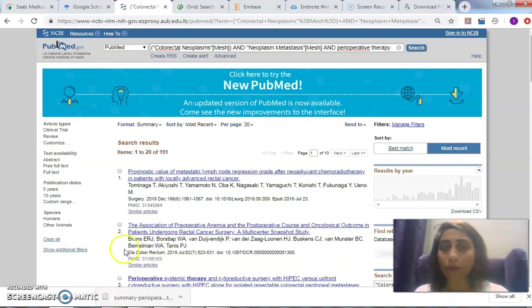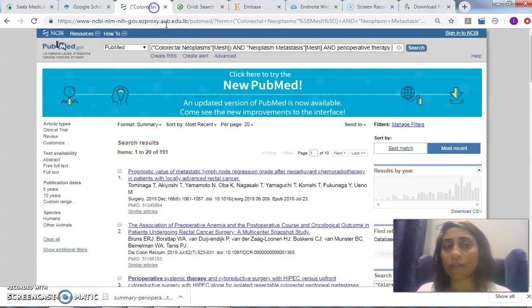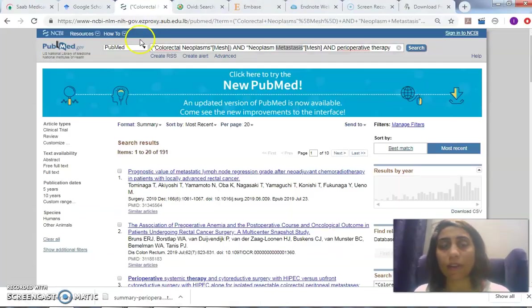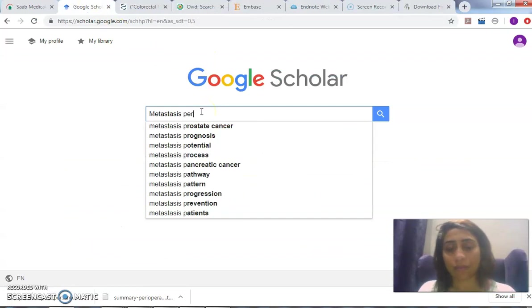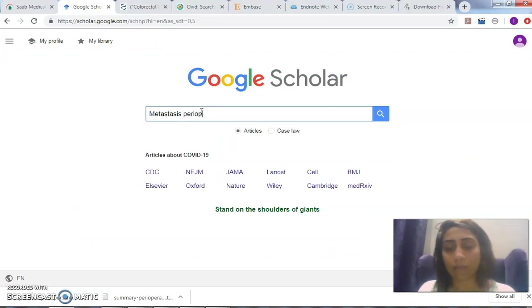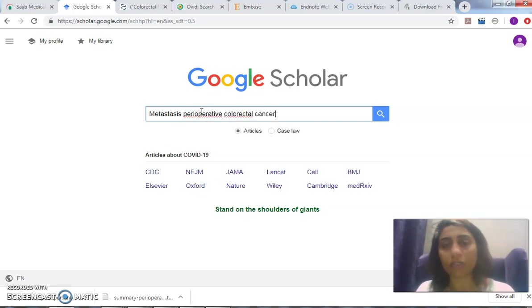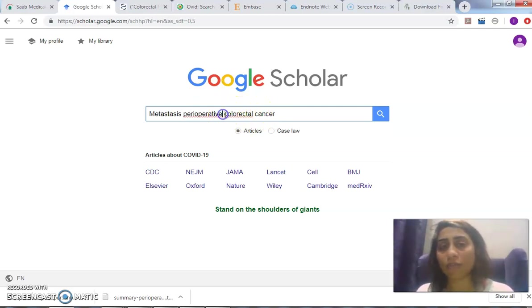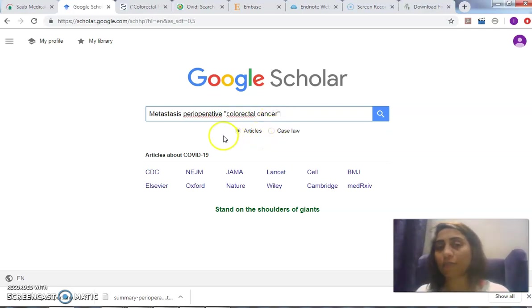That's how we go about PubMed. What if I want to search Google Scholar for the same concepts: colorectal cancer and metastasis and perioperative? Search 'perioperative' and 'colorectal'—do I need to put 'AND' in Google Scholar between them? If I don't put anything, there's a default 'AND.' So if I want to search 'colorectal cancer' as a phrase, I have to put it like this.